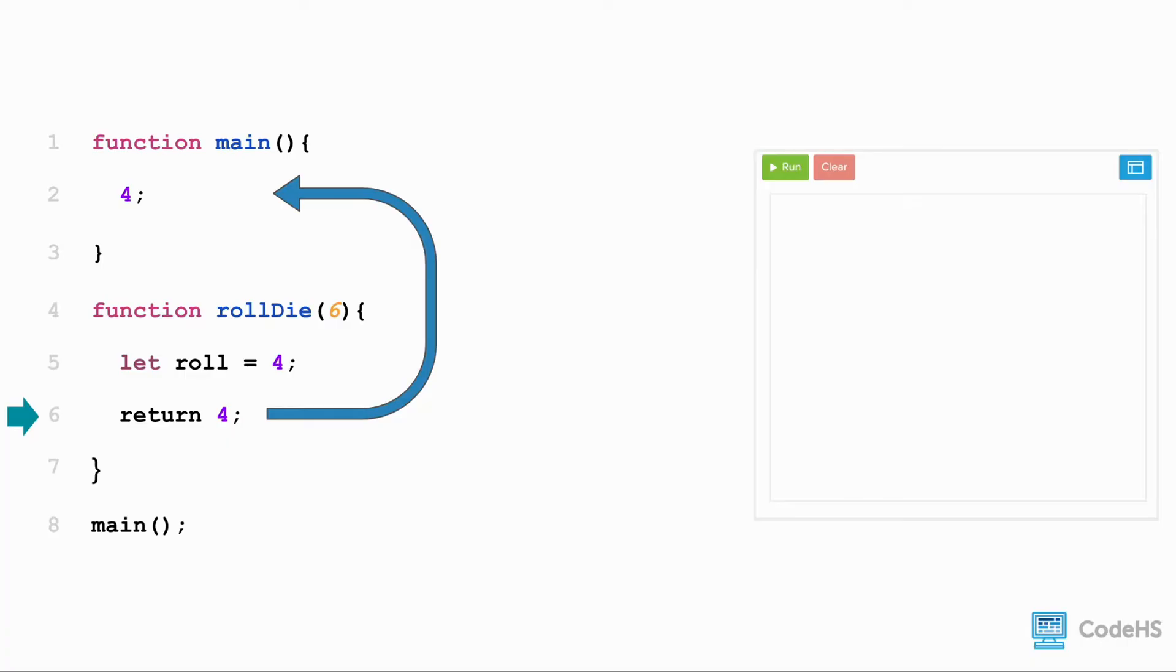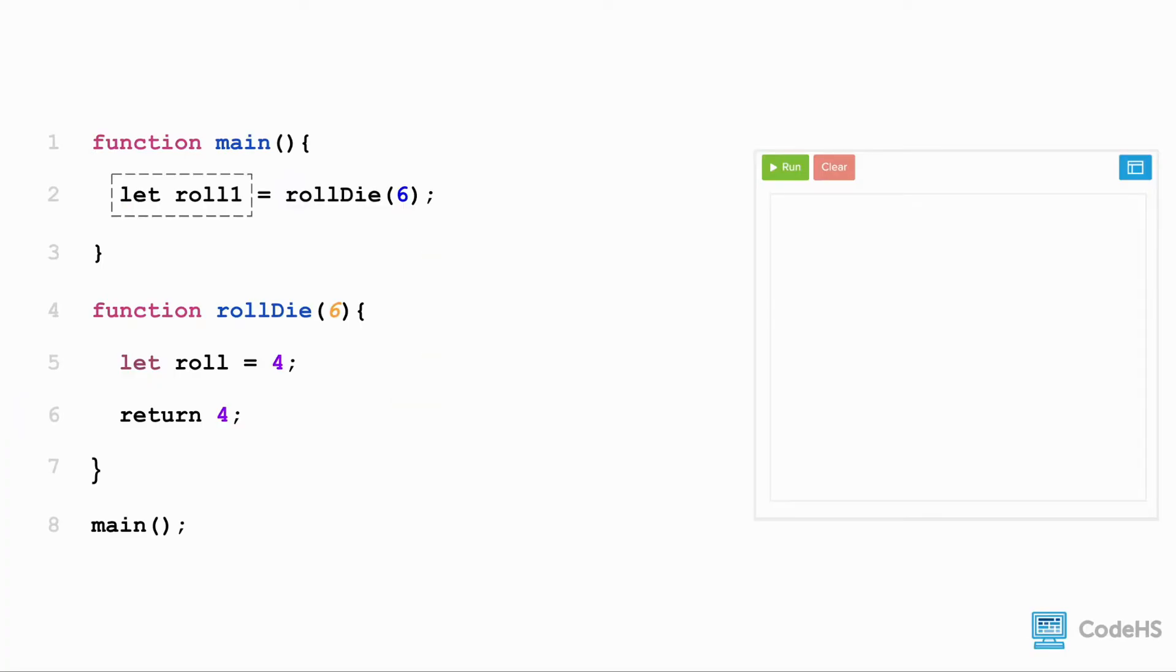But we aren't doing anything with it at the moment. In order to use this value in our program, we need to store it in a variable. And since our rollDie function returned the value of 4, our roll1 variable now holds the value of 4.